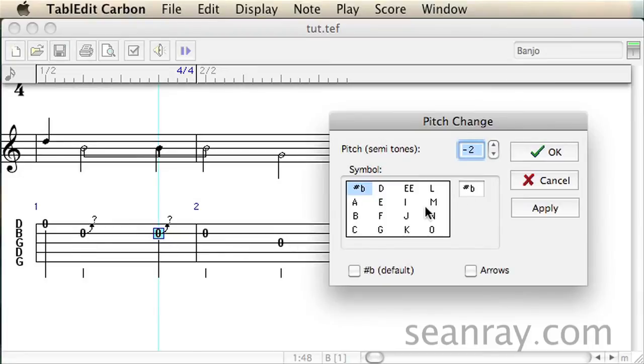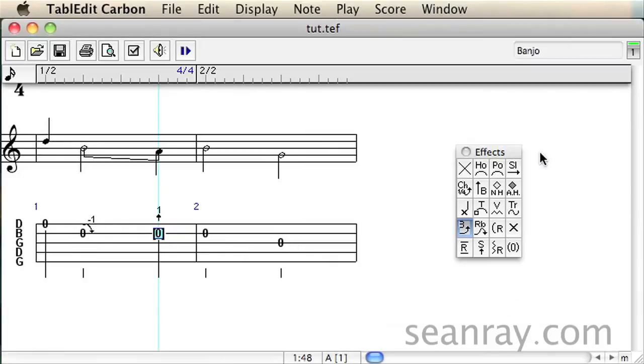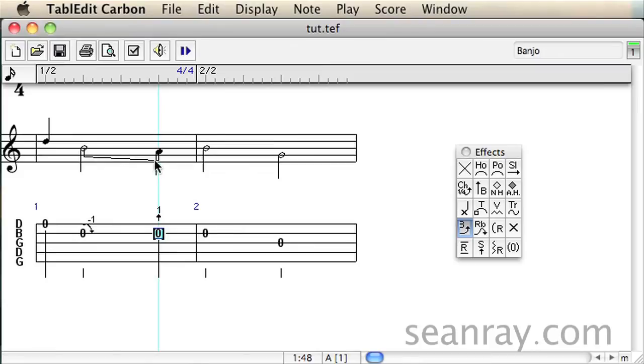Now watch what happens to the first bend after you click OK in the pitch change window. Since the second note starts off as an A note, this causes the first bend to glide down one whole step which simulates the detuner.